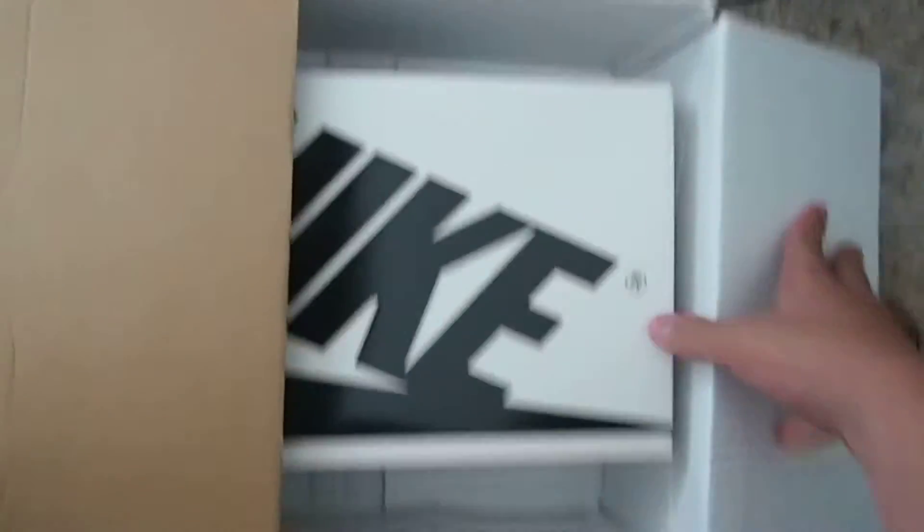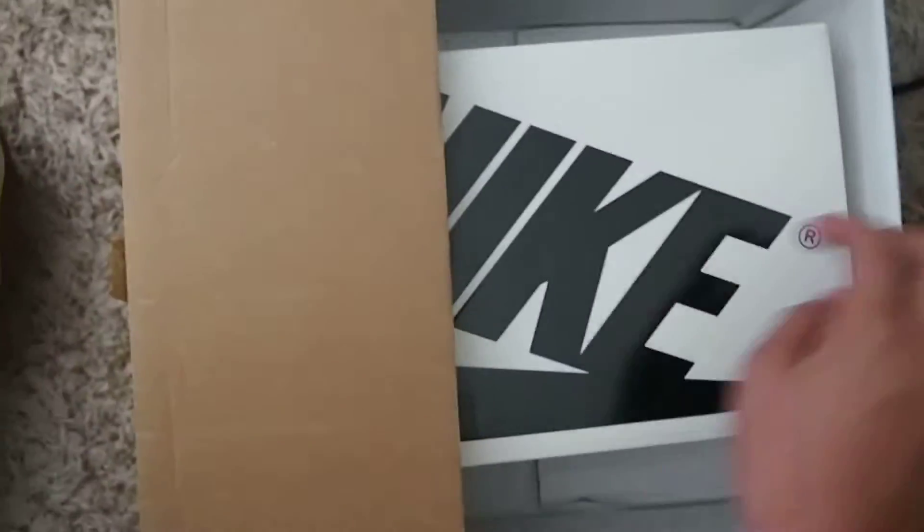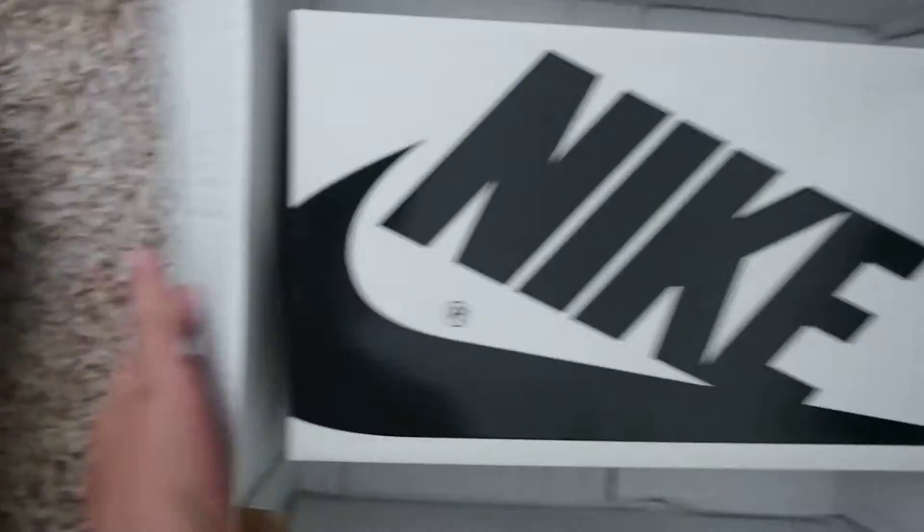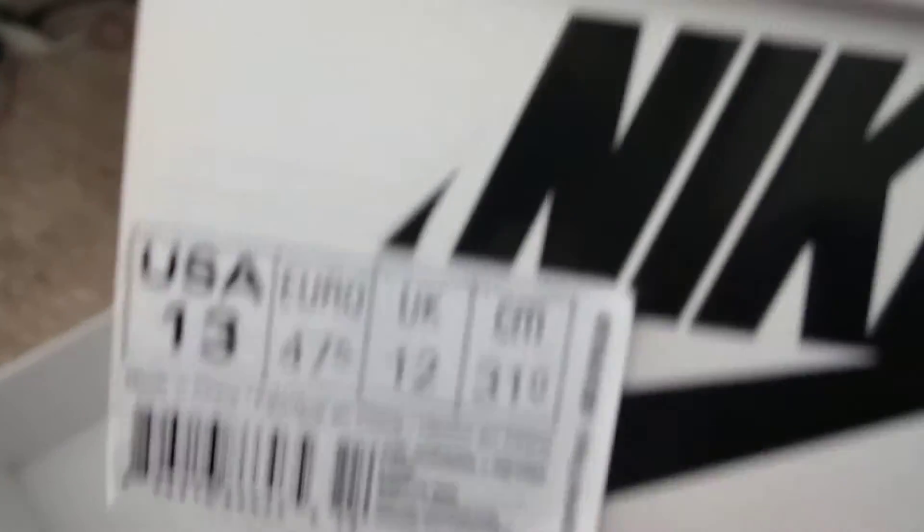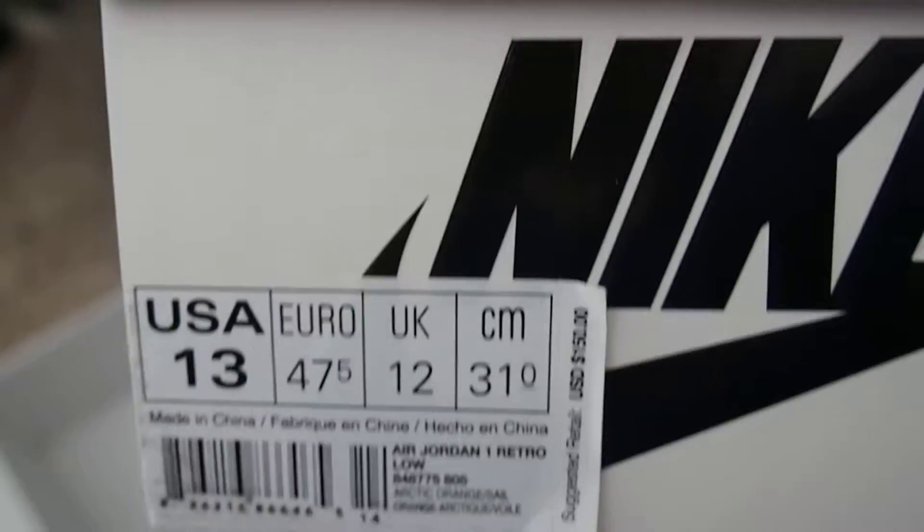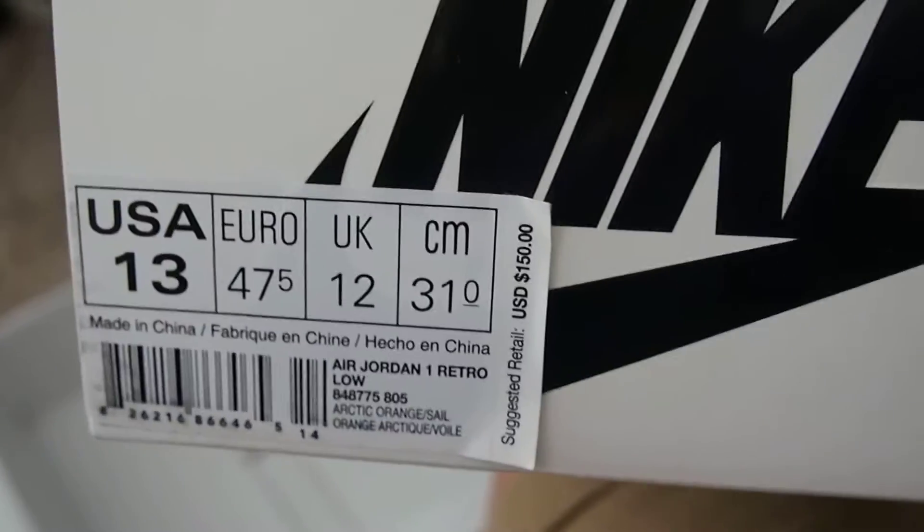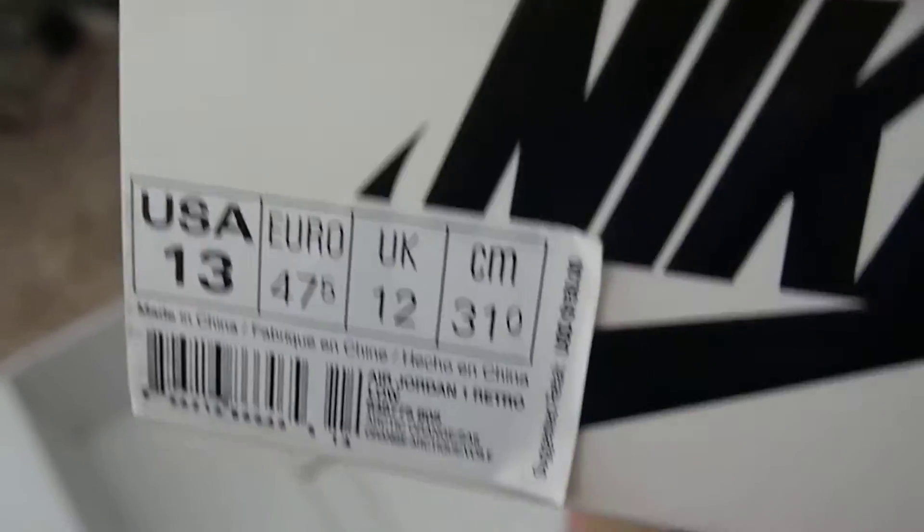Alright, we got it open. So there's that. Maybe you can guess what it is by just the box. 150 retail, size 13.